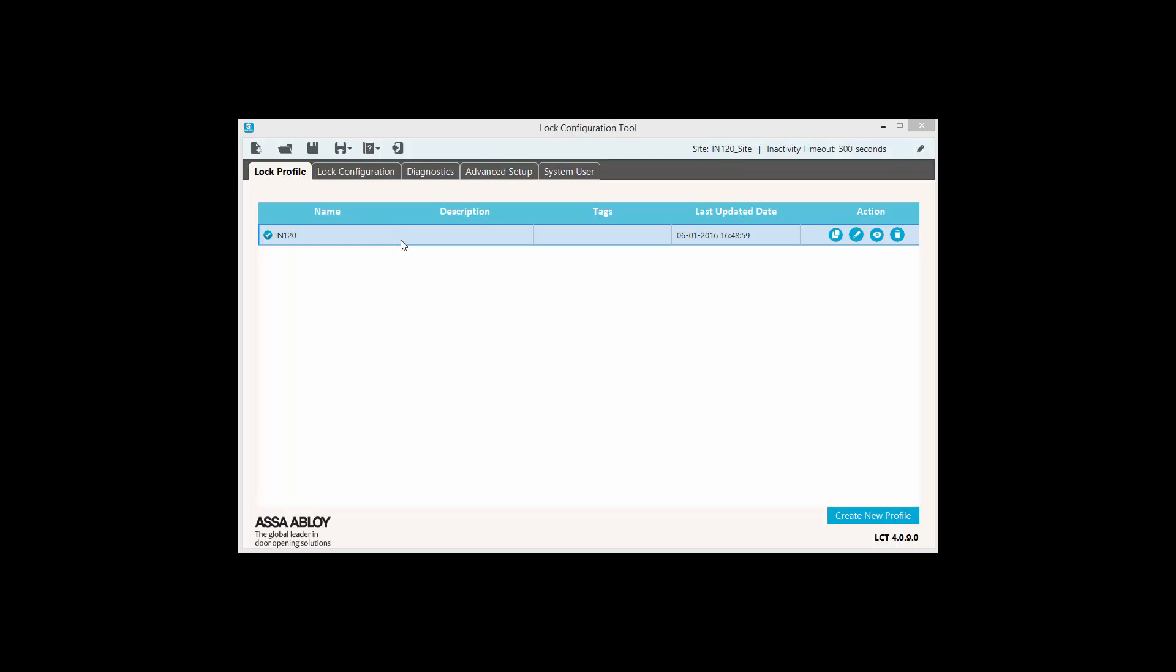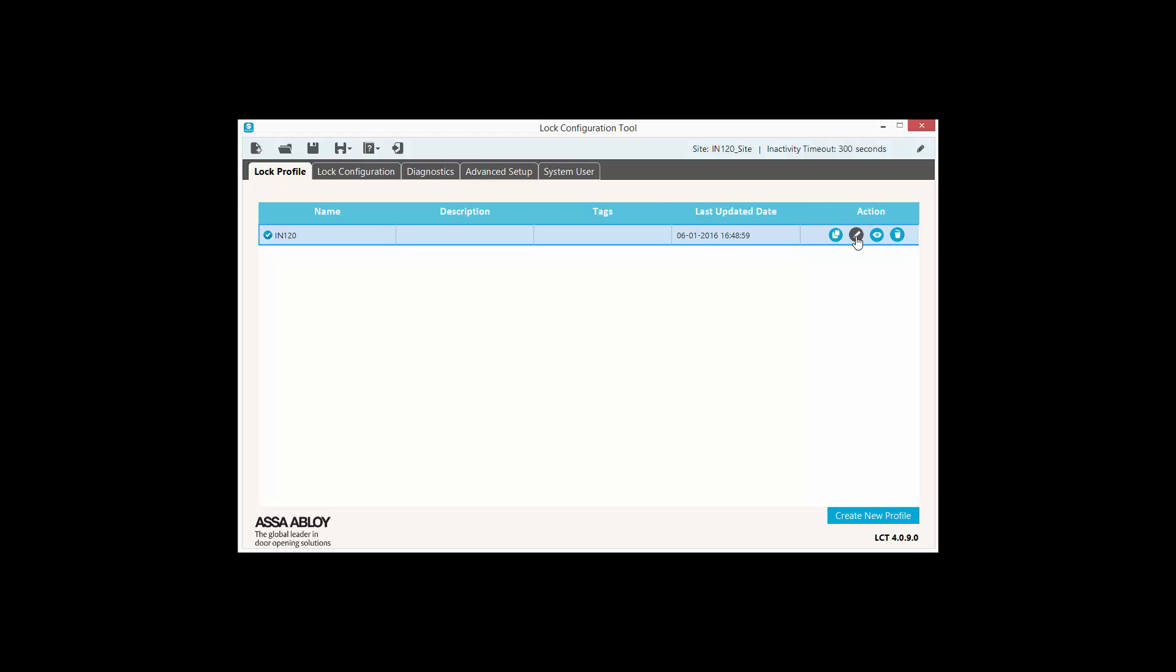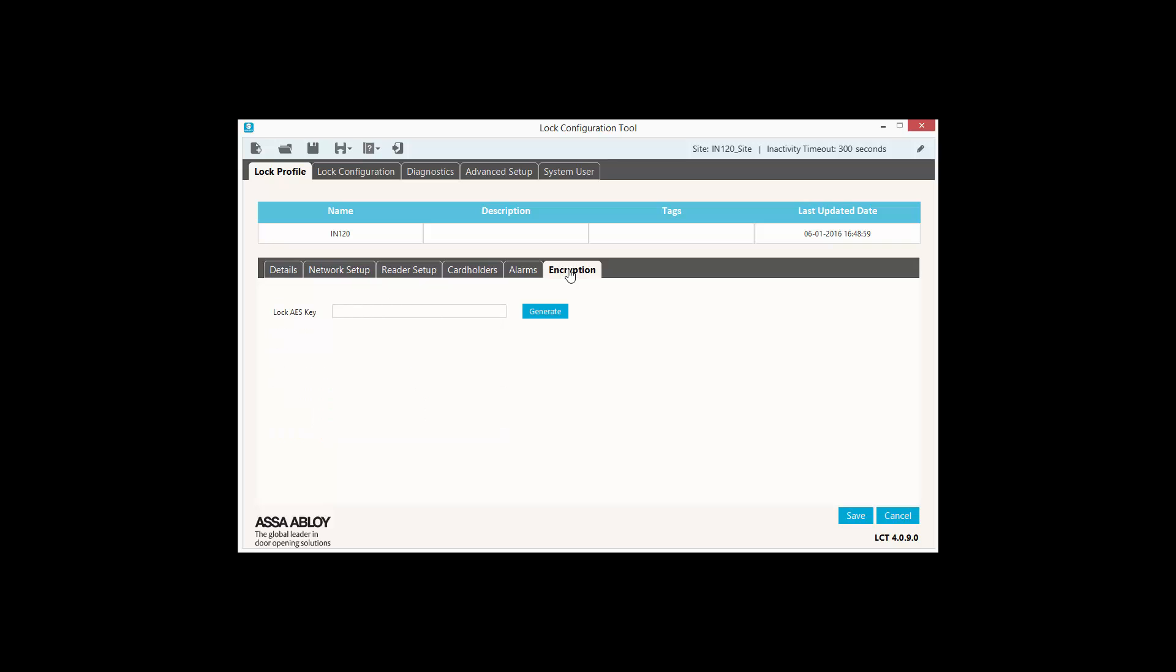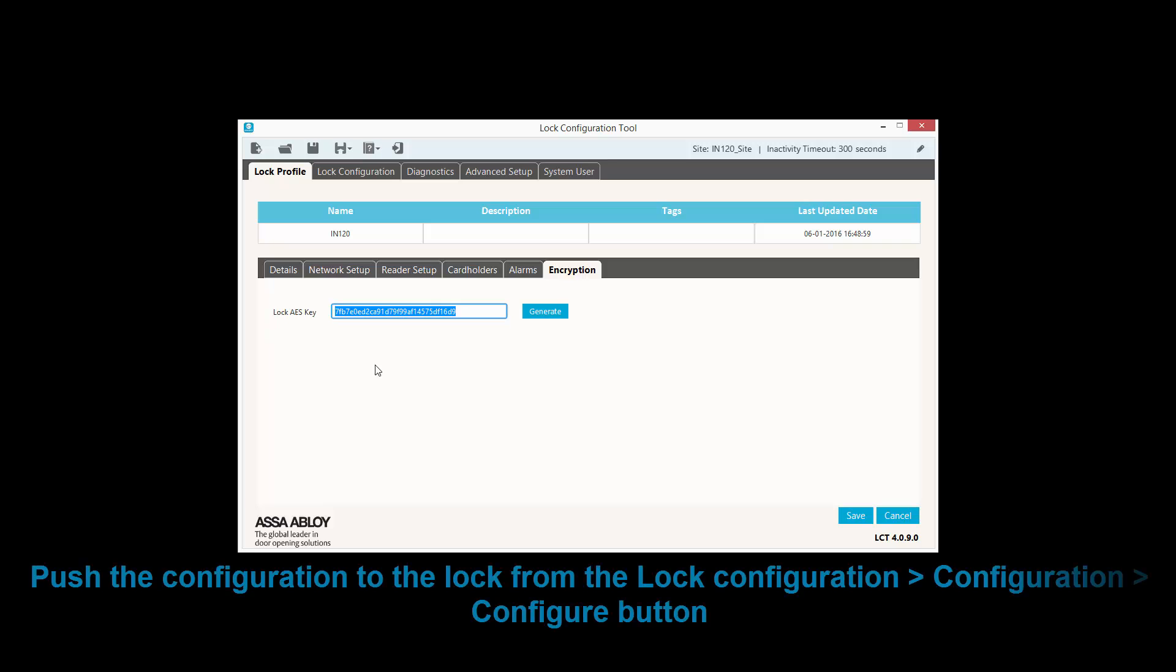If we wish to encrypt the communication between lock and Synergis appliance, we must reconfigure the lock with the LCT tool from the Encryption tab. We click the Generate button and take note of the lock AES key number and push the information to the lock. We will need to add this number later in Security Center.